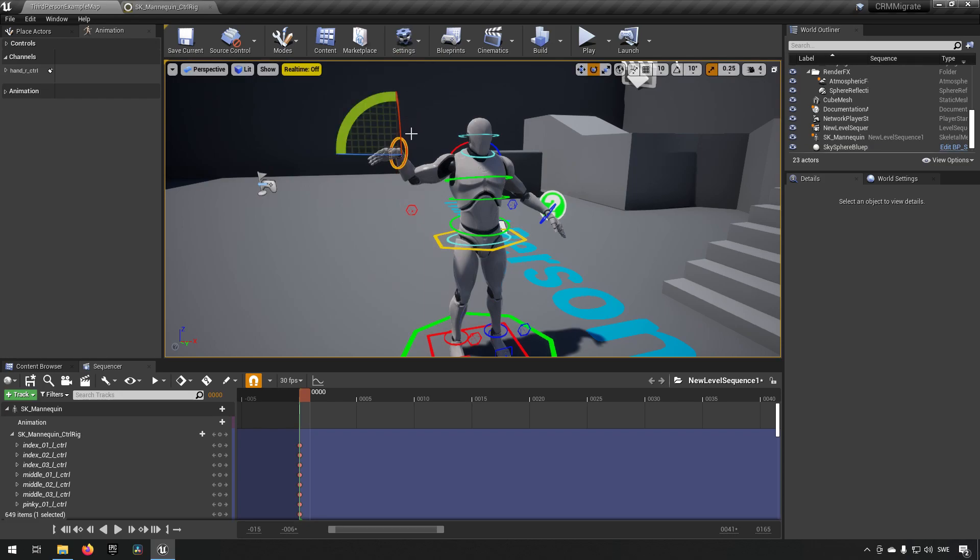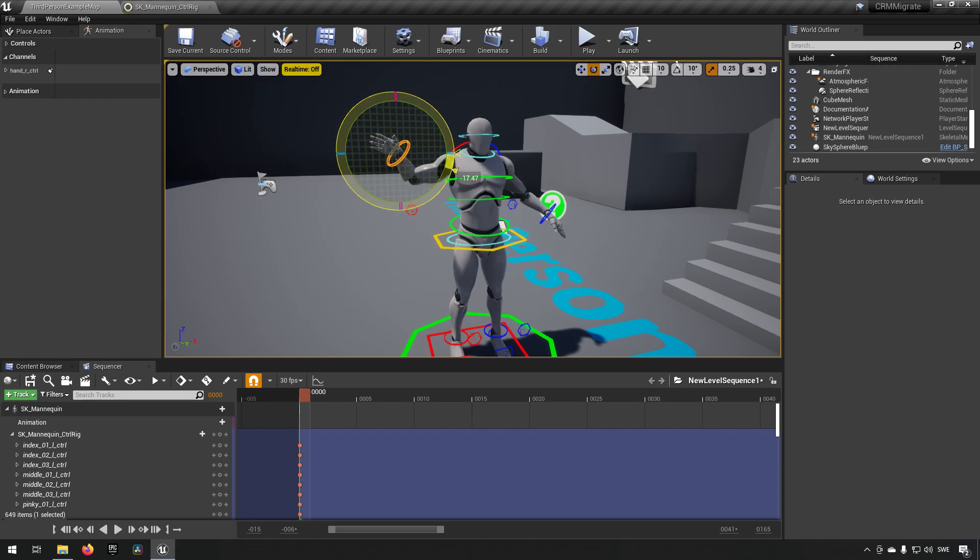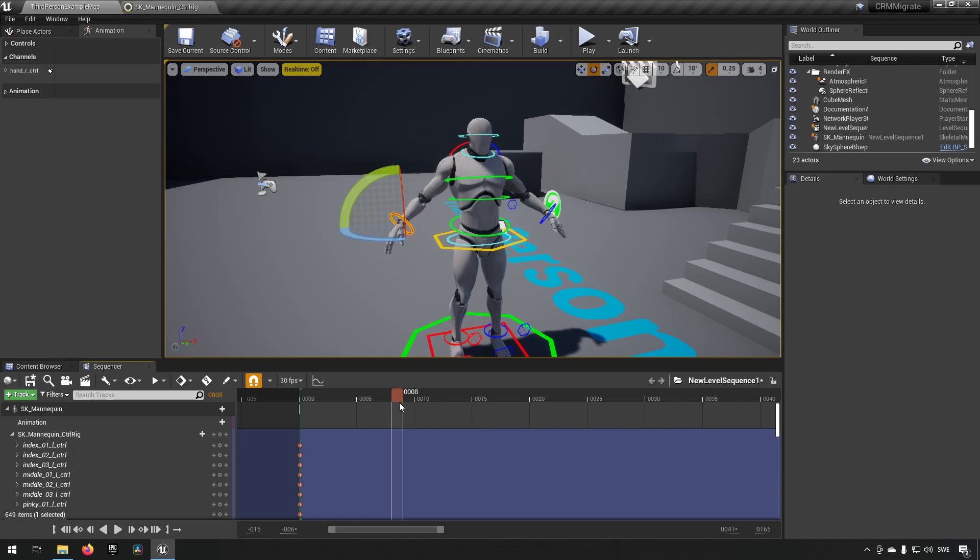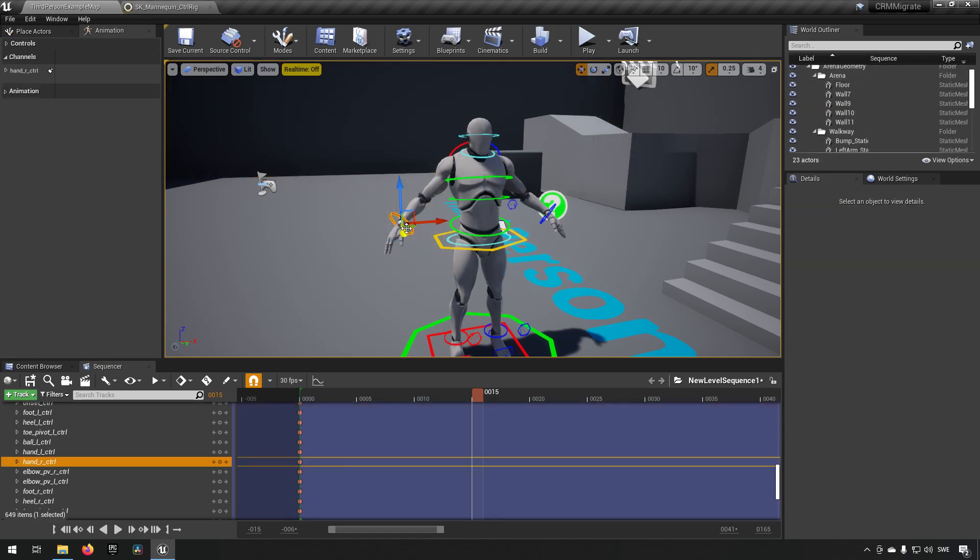My bad, I should have moved. Now I'm still at zero frame here, so if I'm going to move it's going to be reset. Let's move first to the frame we actually want, so in this case 15 here, and I'm going to pick my control again. I'm going to lift it up, I'm going to be changing the rotation.